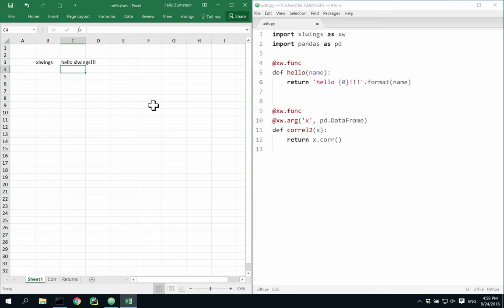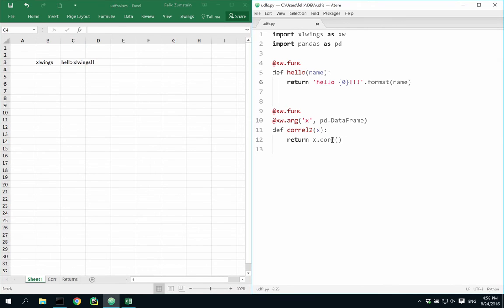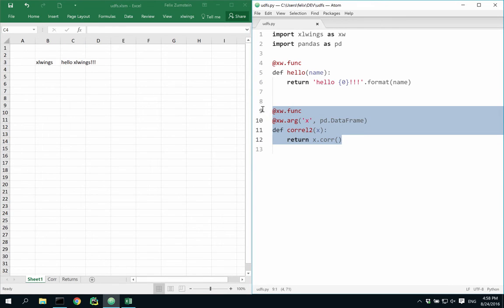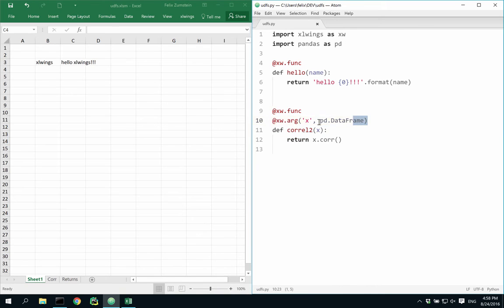Again, the interesting stuff happens when we leverage libraries like pandas. So in this sample below, we're using an additional decorator to convert the argument automatically into a pandas dataframe.